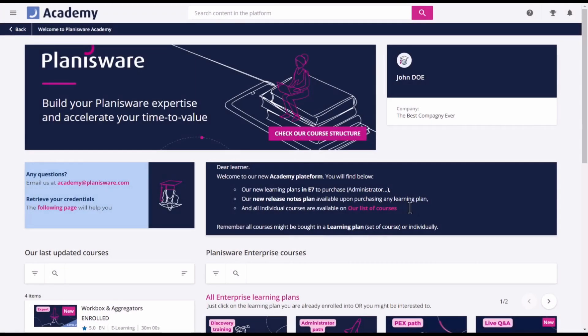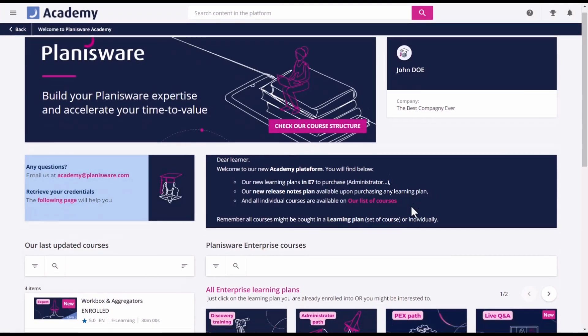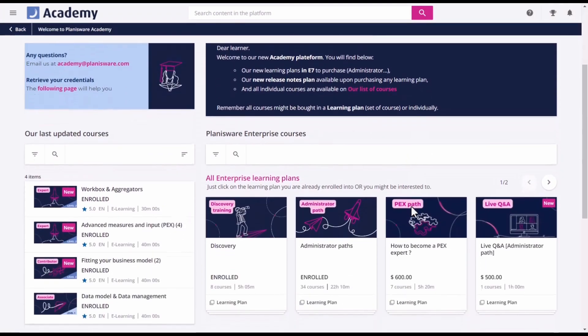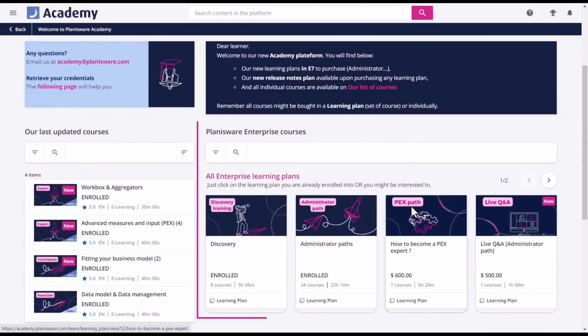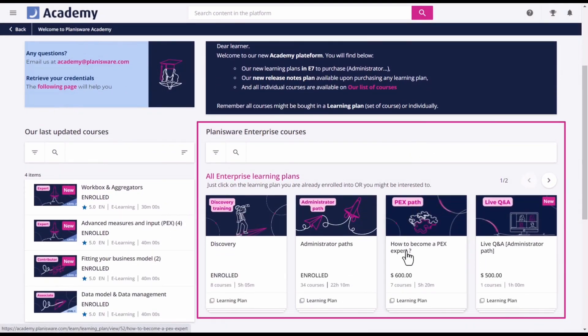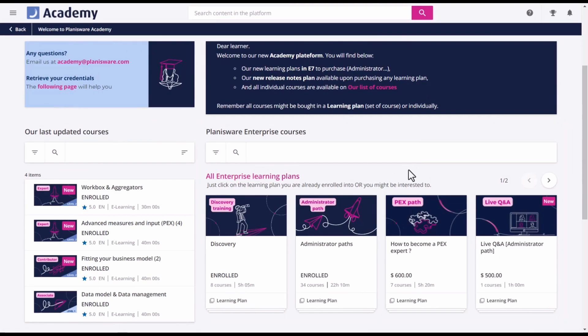If you scroll down, you have a first overview of the trainings. You will find all the learning plans available on Academy. If you see the mention enrolled, it means you already own this content.